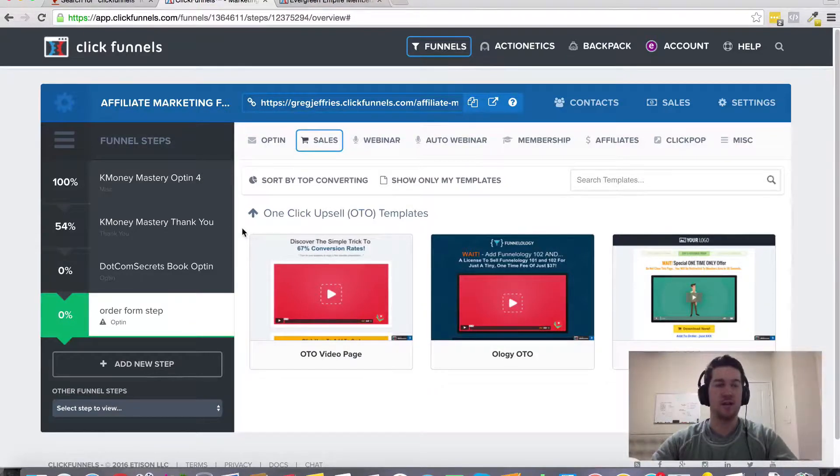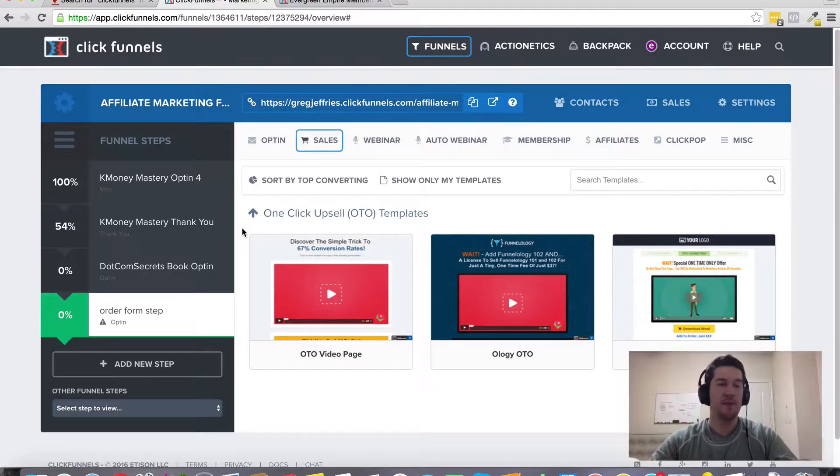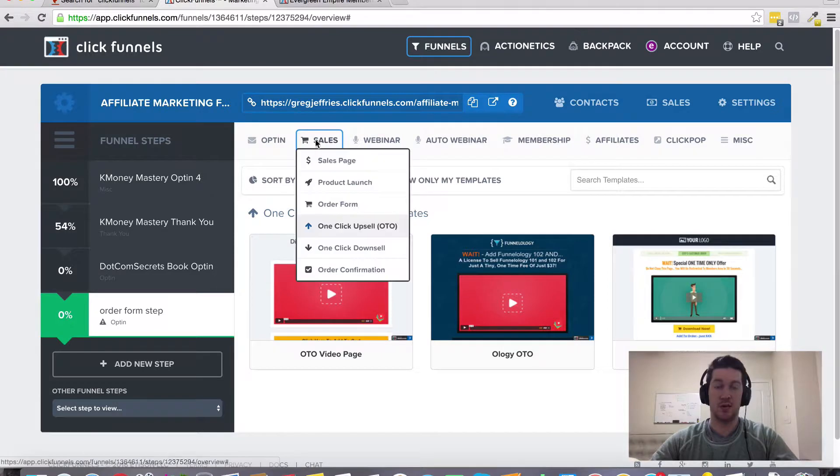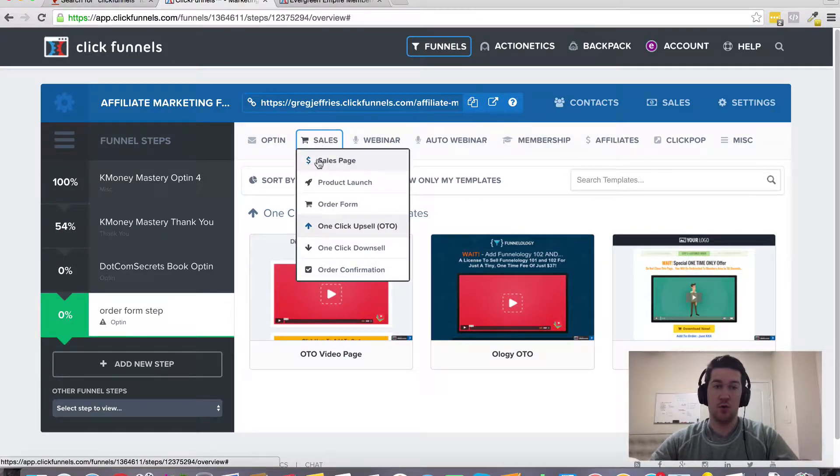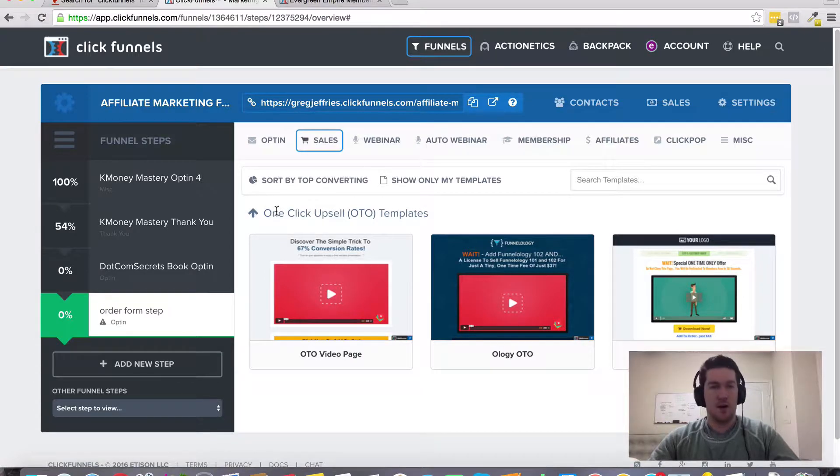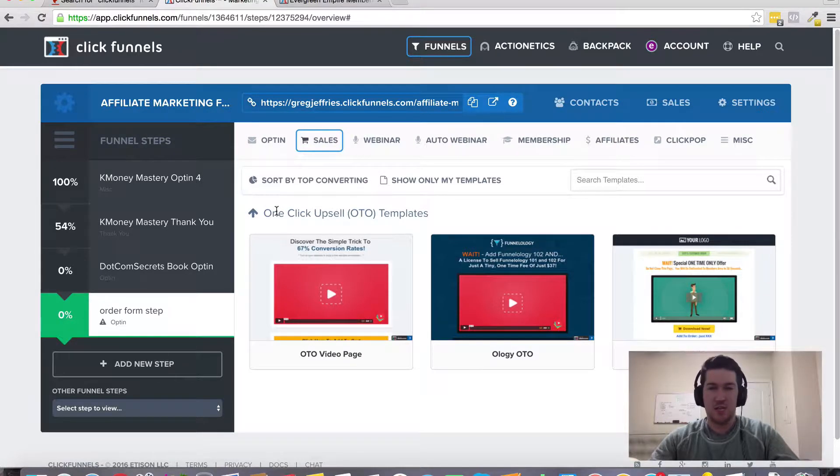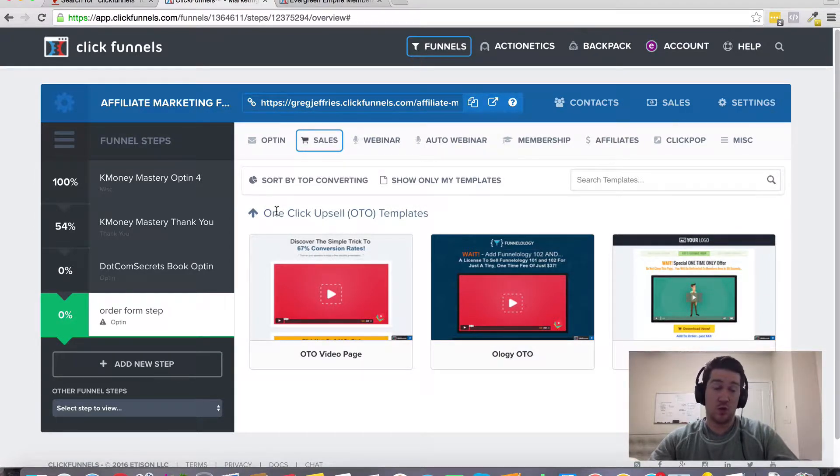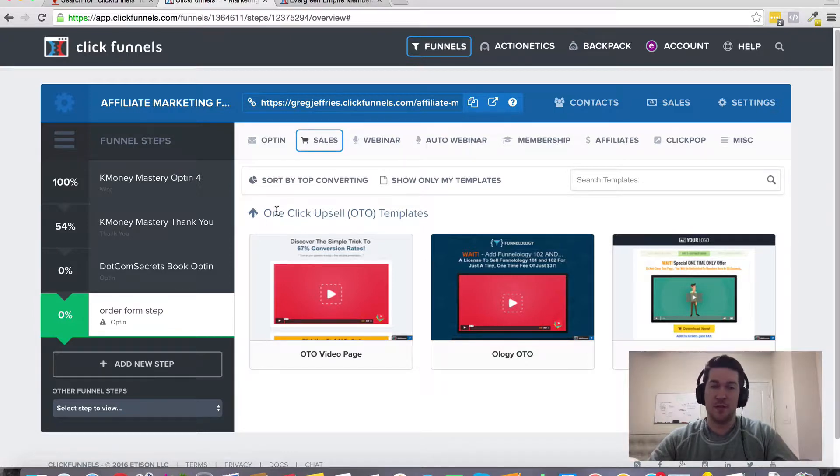Hey, Greg Jeffries here, and in this video I want to talk about a feature inside of ClickFunnels called an order bump. An order bump is pretty simple, but it was very manual and tedious to create before ClickFunnels came around.